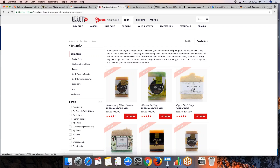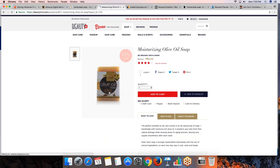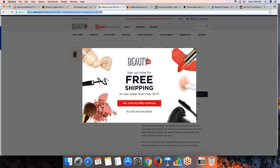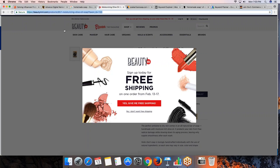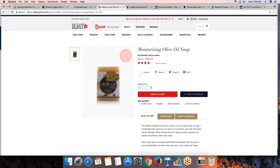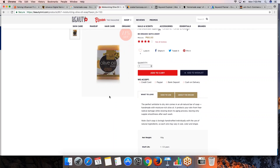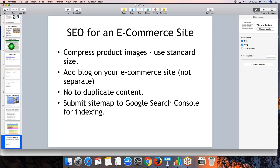Make sure you use the right file name for your pictures. For example, if you copy the image address of an Olive product on BeautyMNL, you can see the brand name and product name are in the file name — like 'Be Organic Bath and Body Moisturizing Olive Also.' Ideally, capture the brand name and product name in your file description and file name, and also in the alt tags, to make sure the image is properly optimized.